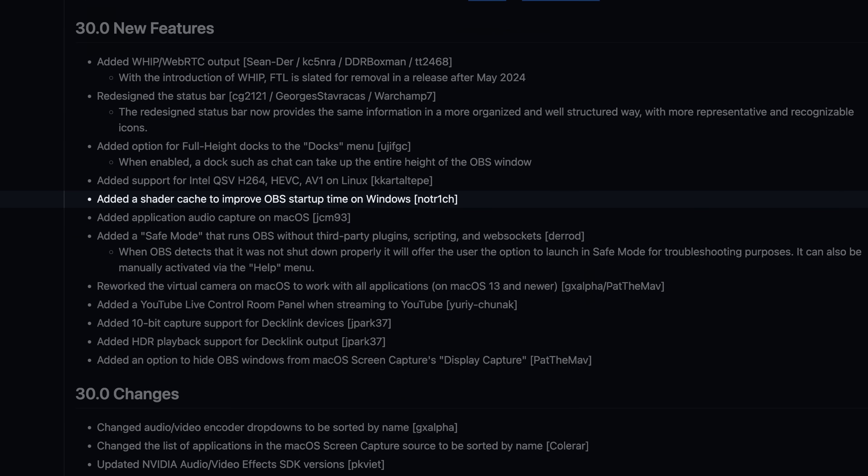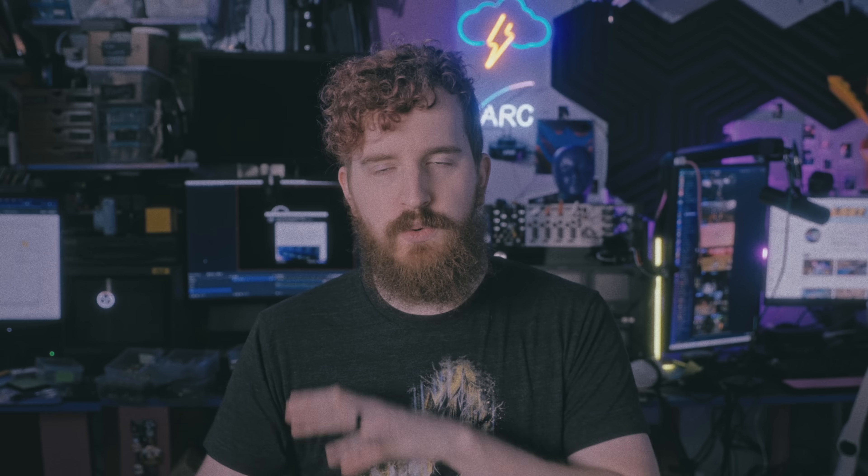OBS has introduced a shader cache, which means it will improve startup time for those of you with big scene collections full of lots of sources. It will cache a lot of your files and shaders required to run everything, so that the next time you launch OBS it runs that much quicker. You don't have to wait 12 hours for shader compilation — nothing like that — but it has made OBS a little bit snappier to open, especially when using big scene collections. If you just have a couple basic sources, you're not really going to notice.